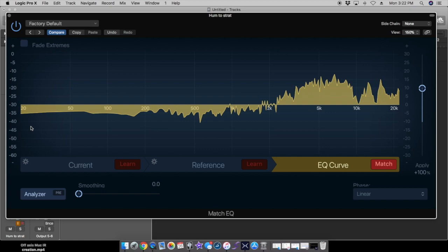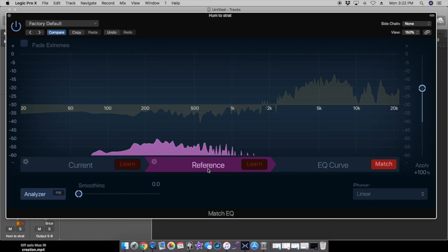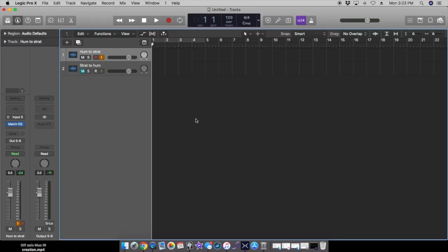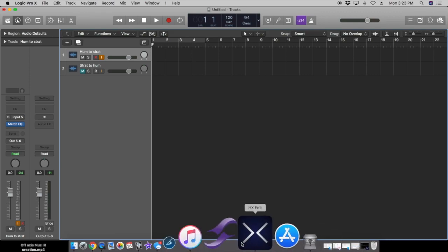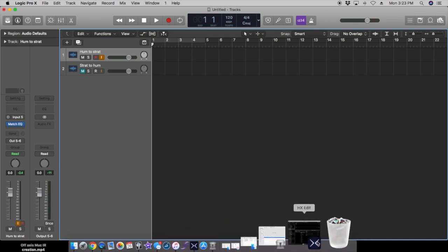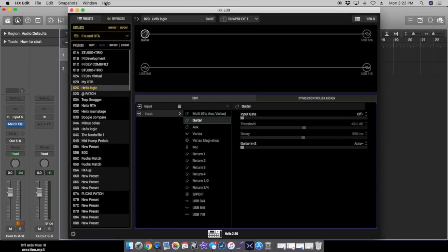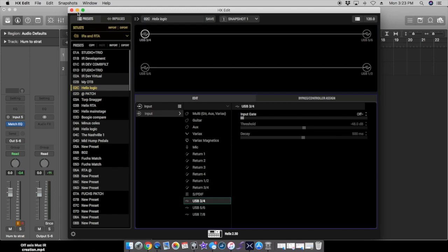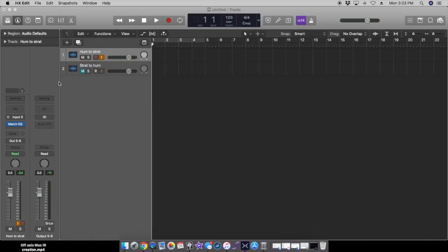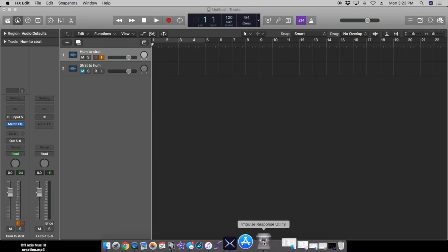On the reference file I used my strat with the bridge single coil, so we have two very different sounds. I'm going to go back into HX edit and change this back to USB 3. We're going to sweep these into IRs.